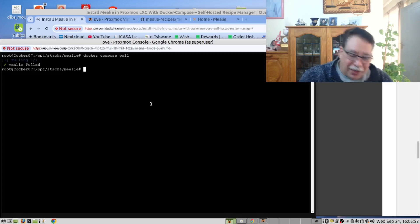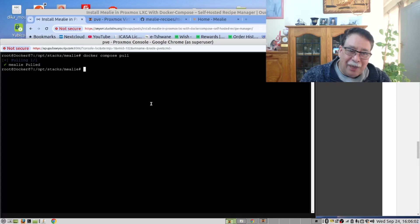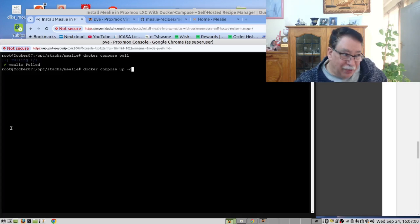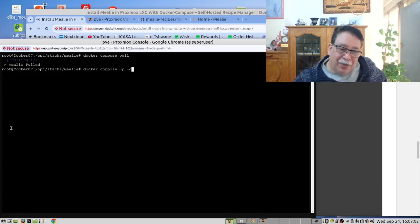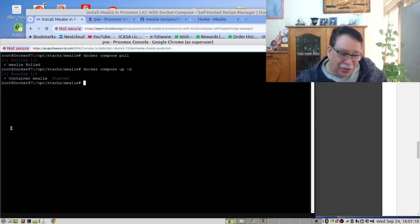At this point in time, you will say Docker Compose up -d. Again, it will run quicker because we have already downloaded the image. It says that it's started. And you can see it started quickly.